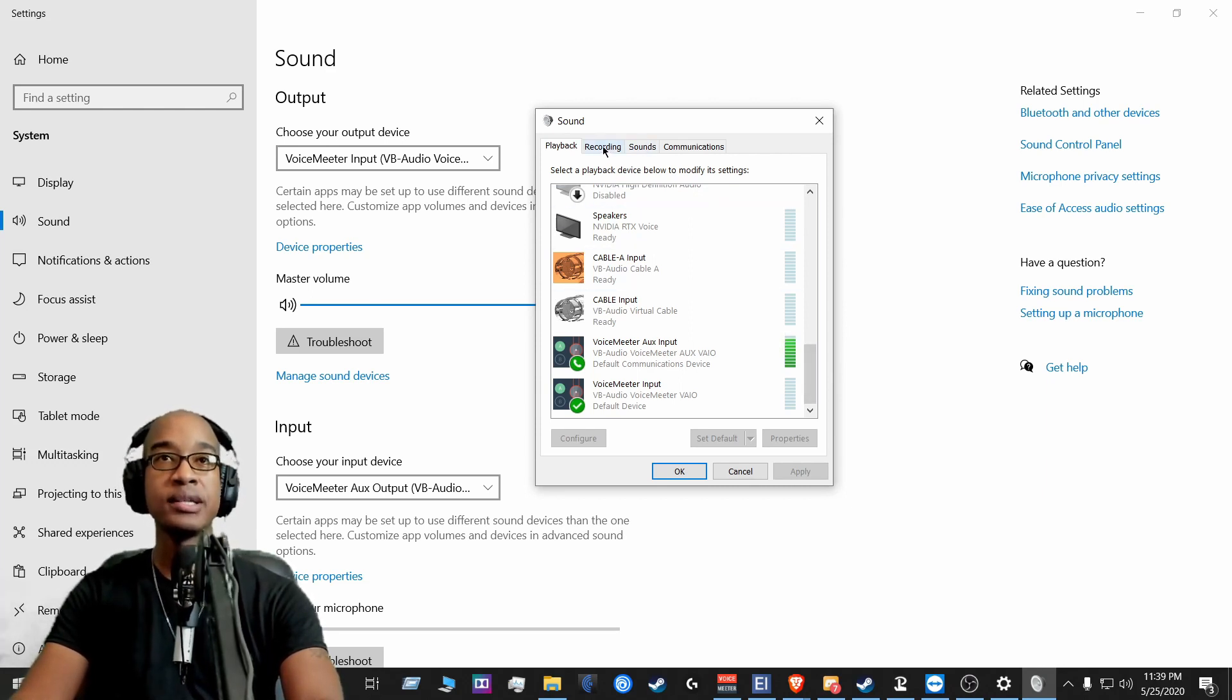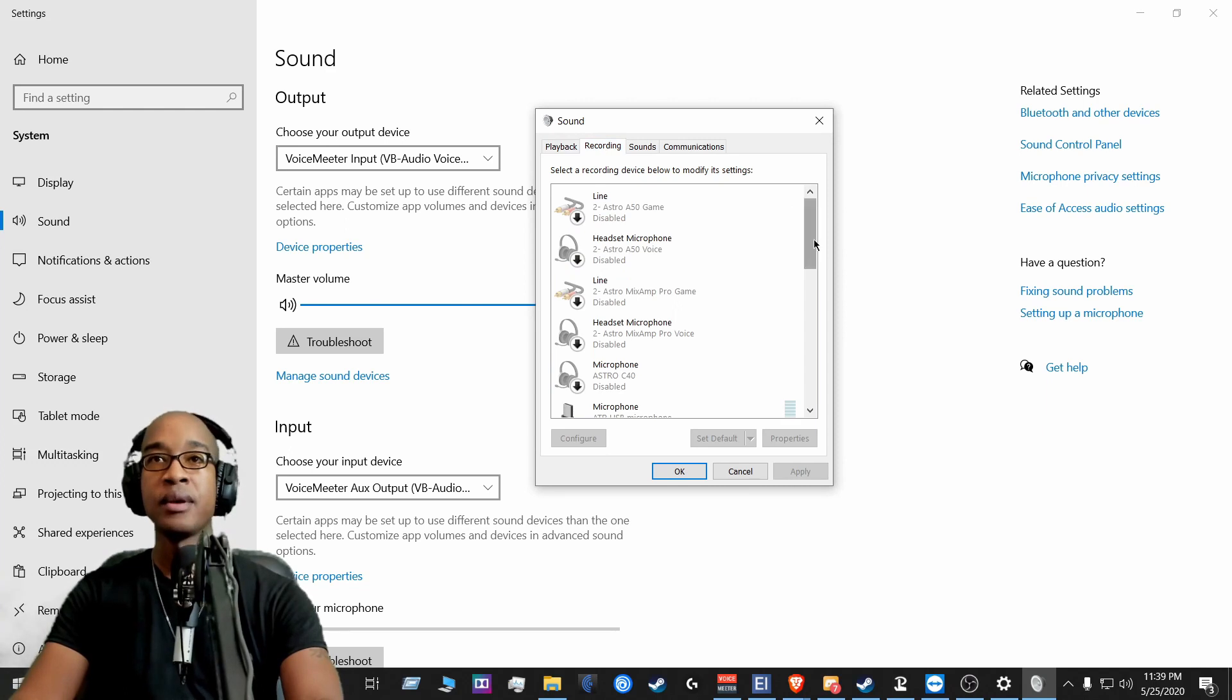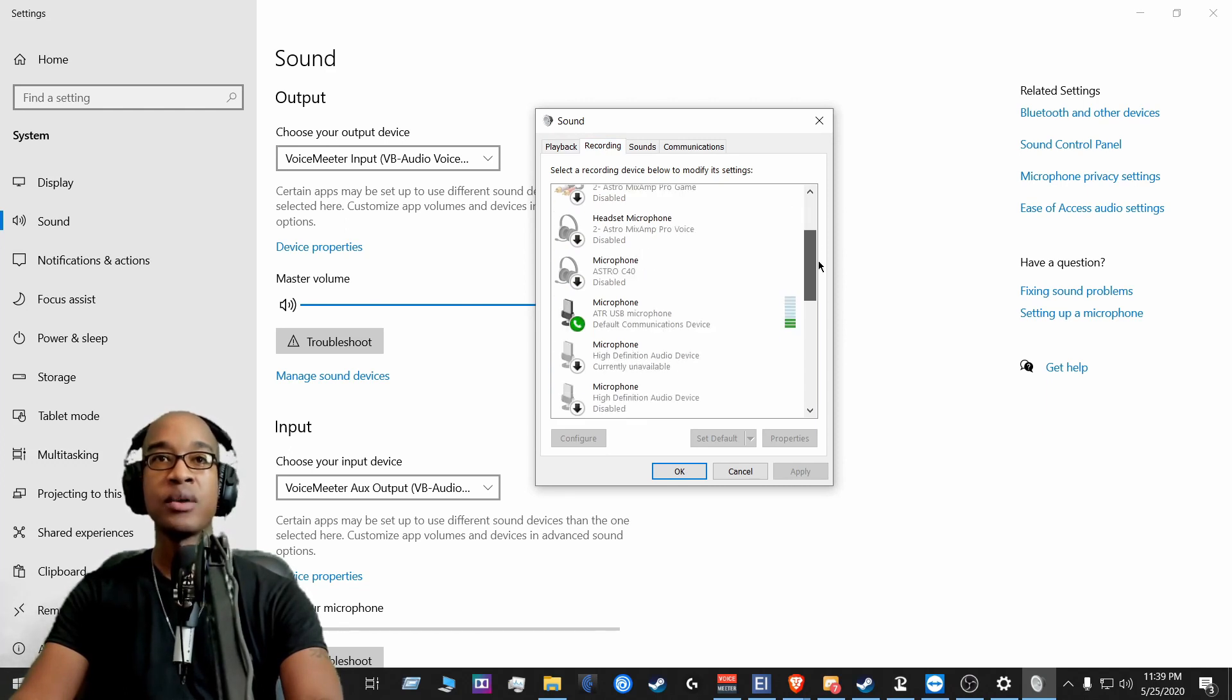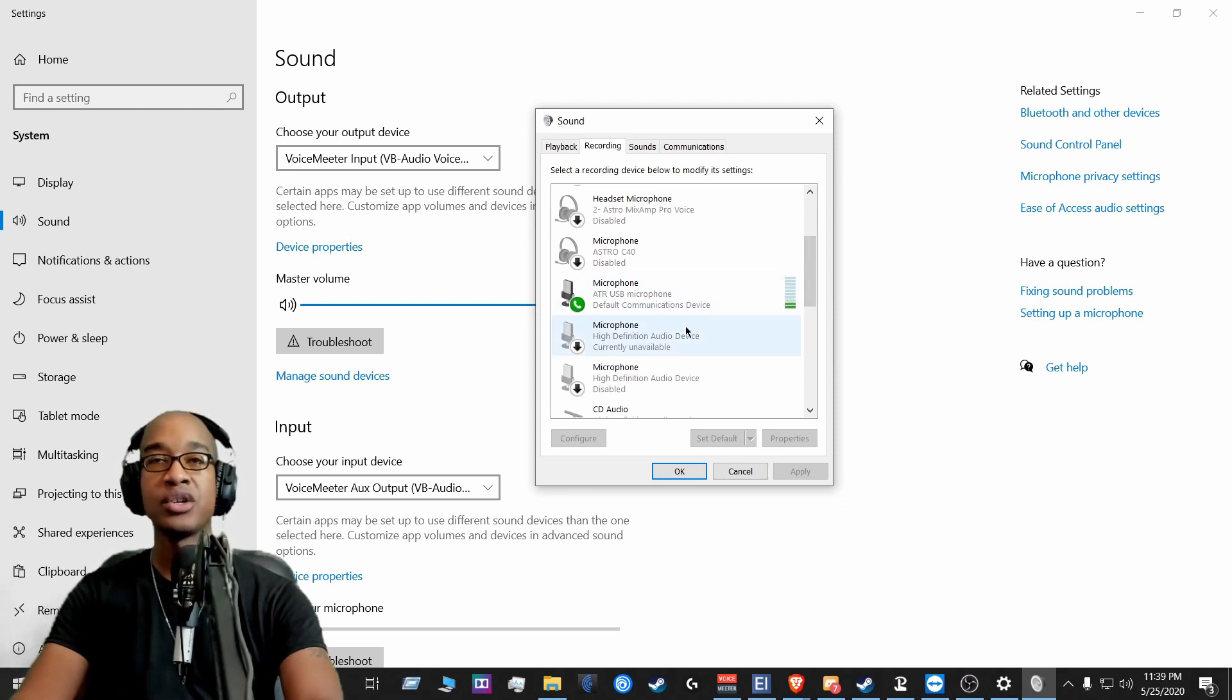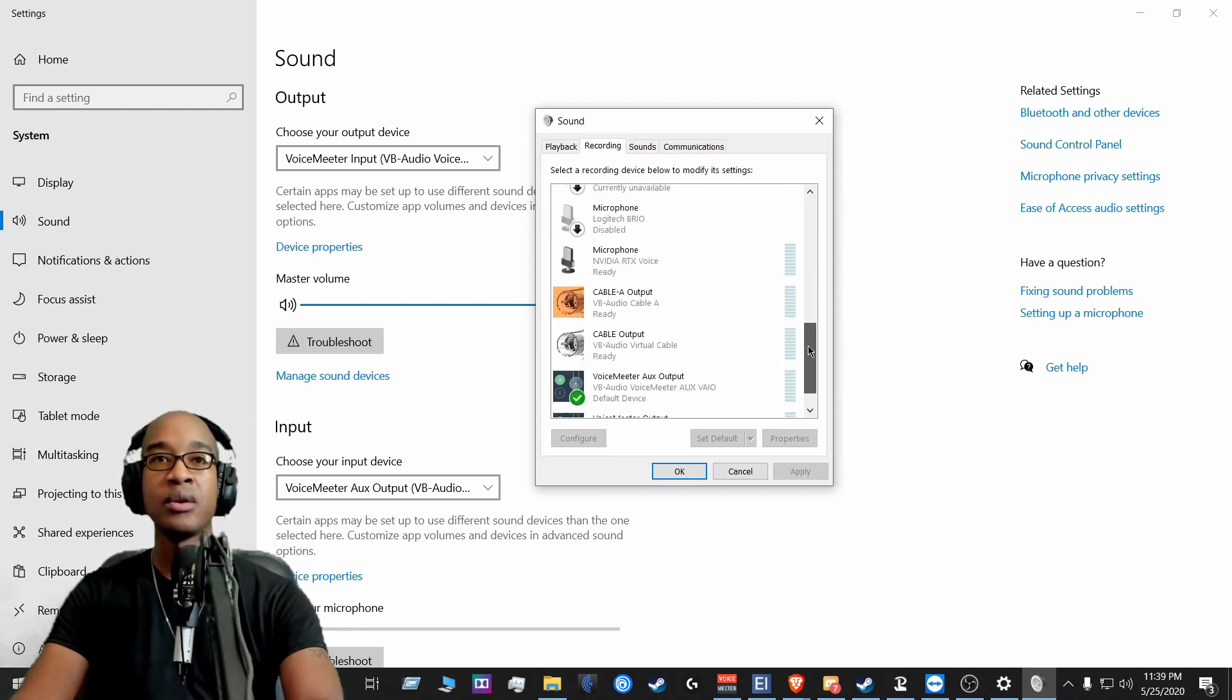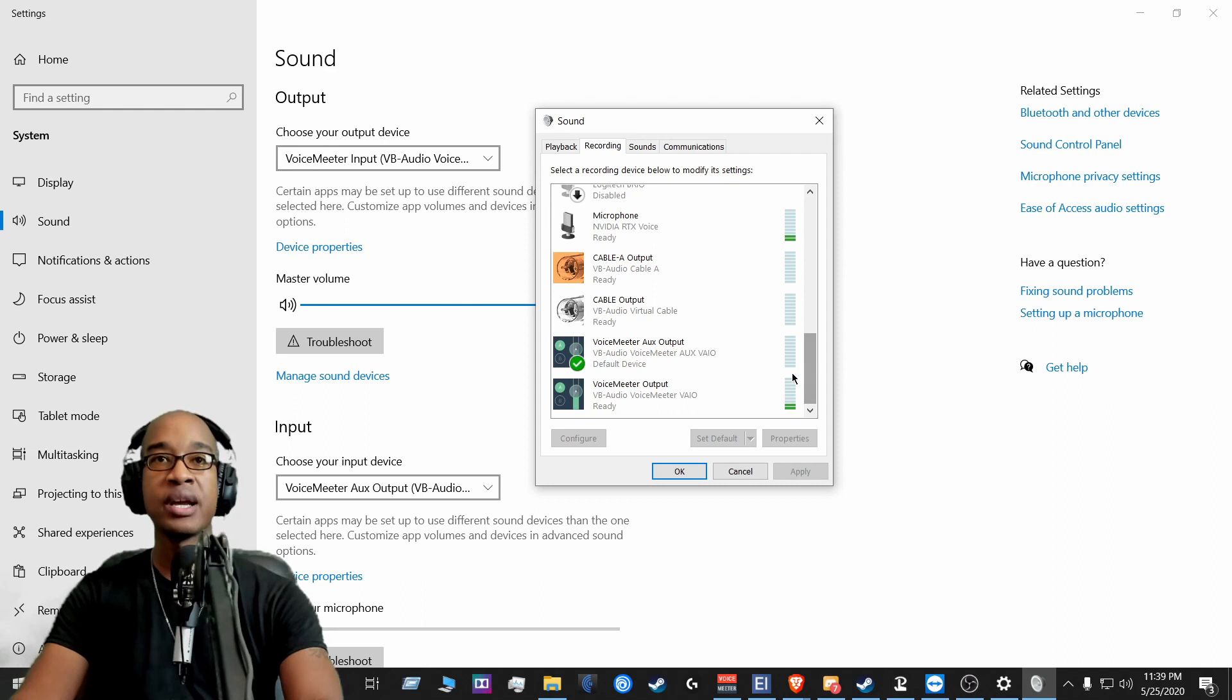Then I go to the recording tab. Now double check what my default communications device is, which is typically my ATR2100 over here. And then on the bottom,